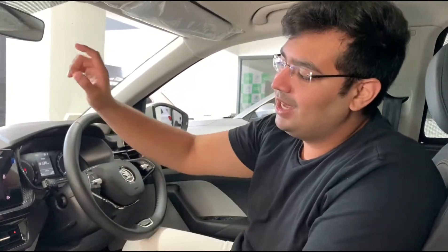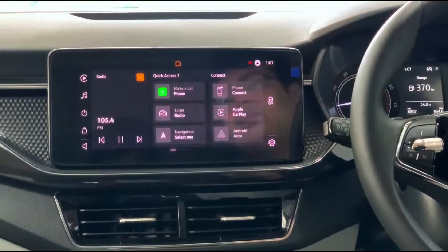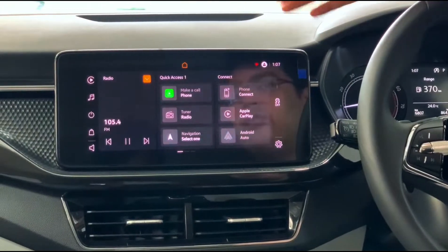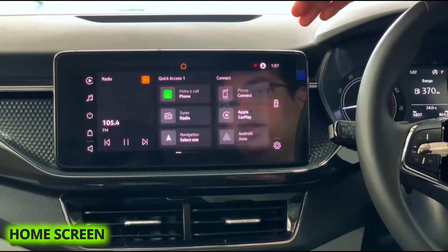Hey guys, welcome back to another tutorial video. Right here we are sitting in the all-new Skoda Kushaq, and what we're going to explain to you today is the infotainment system. So let's get straight into that. This is the home screen of the infotainment system.